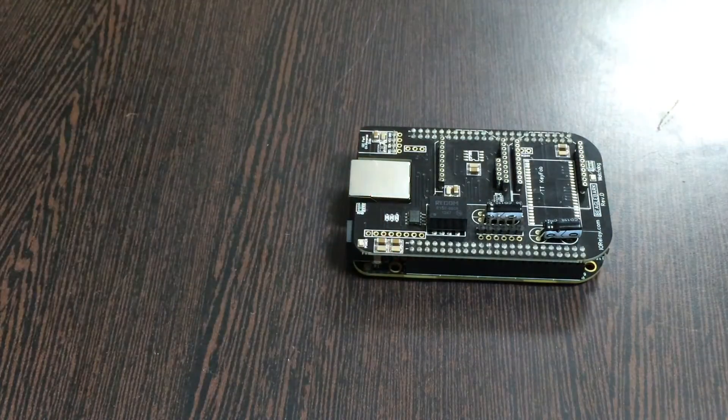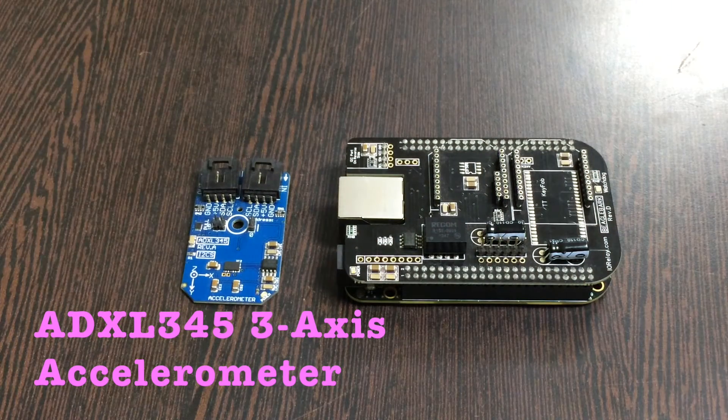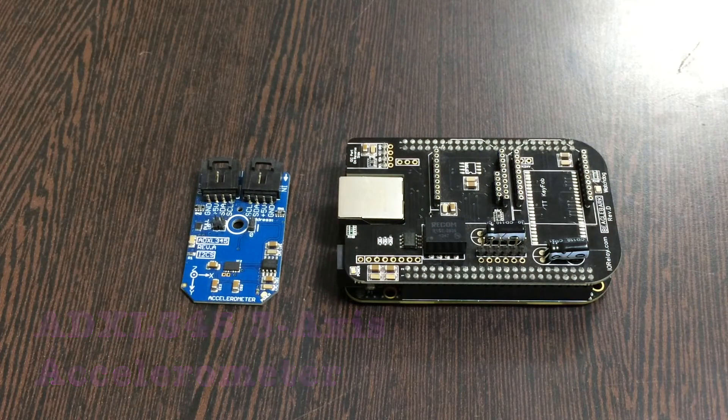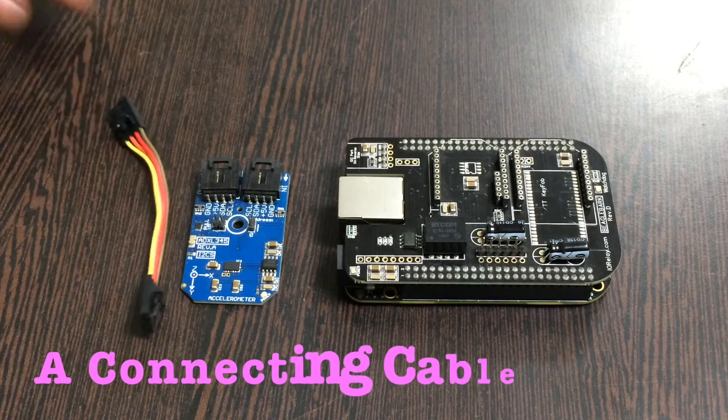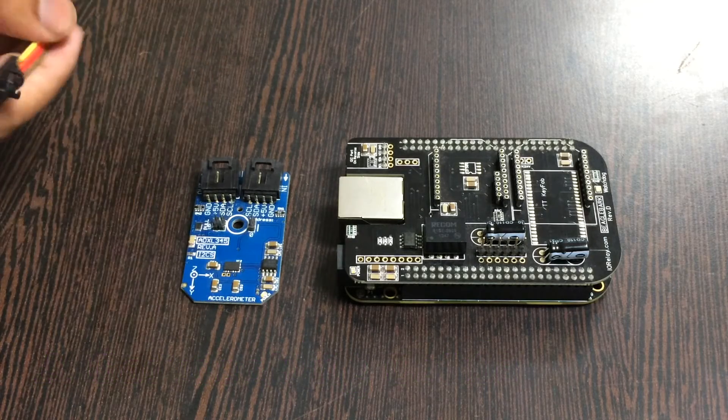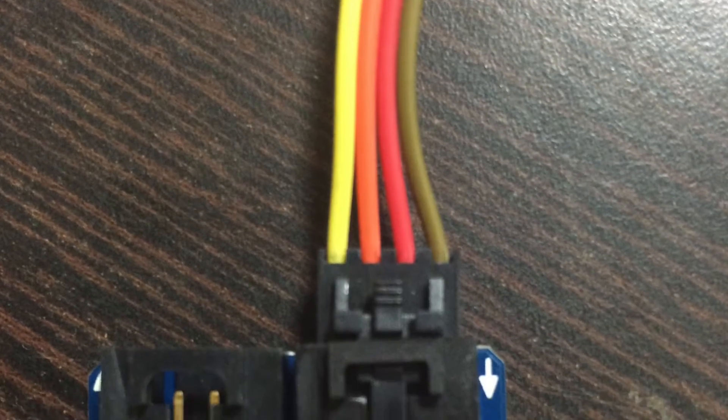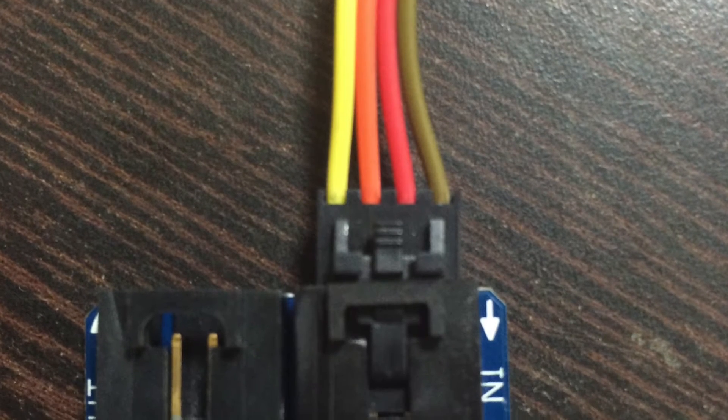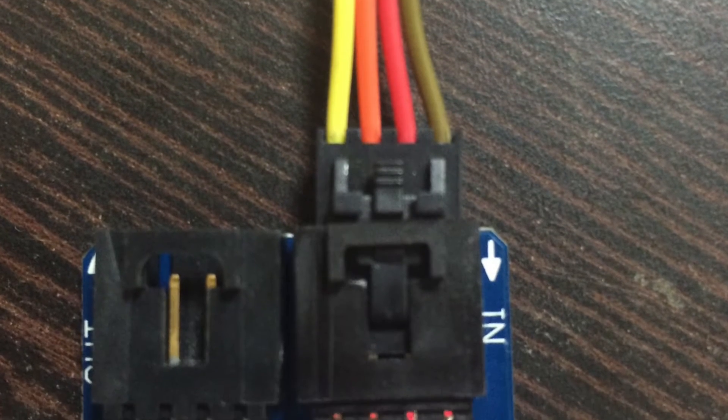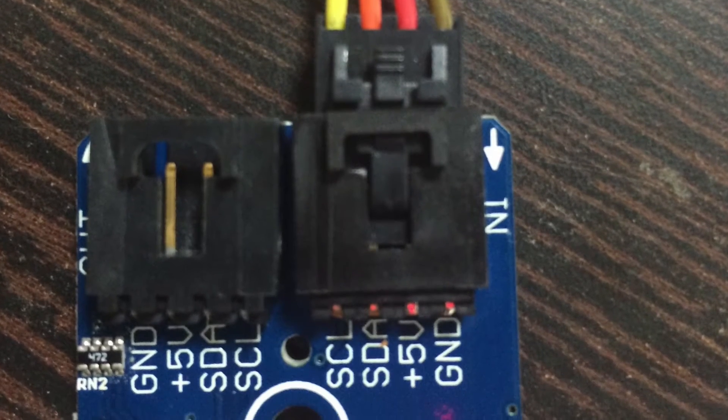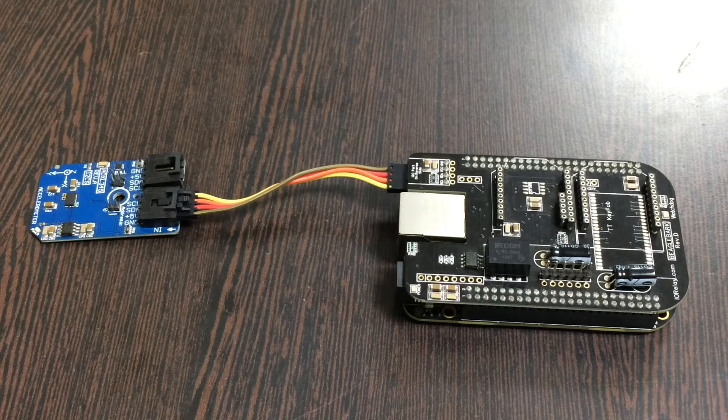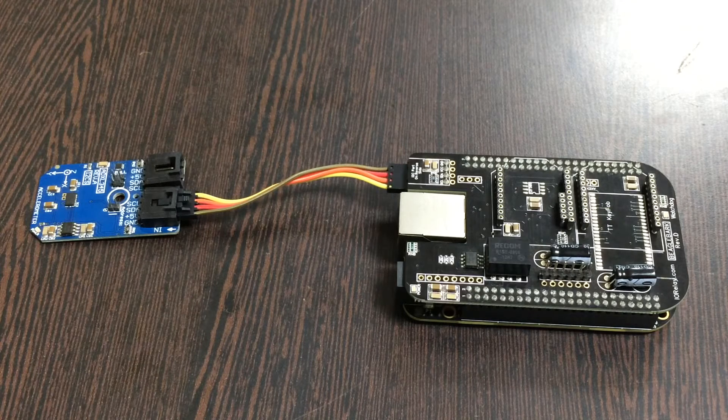Now we need our sensor, the accelerometer ADXL345, and this connecting cable. Make the connection between the sensor and the cable, making sure that the brown wire of the cable is connected to the ground terminal of the sensor. For the same reason, we need to connect it to the I2C shield.